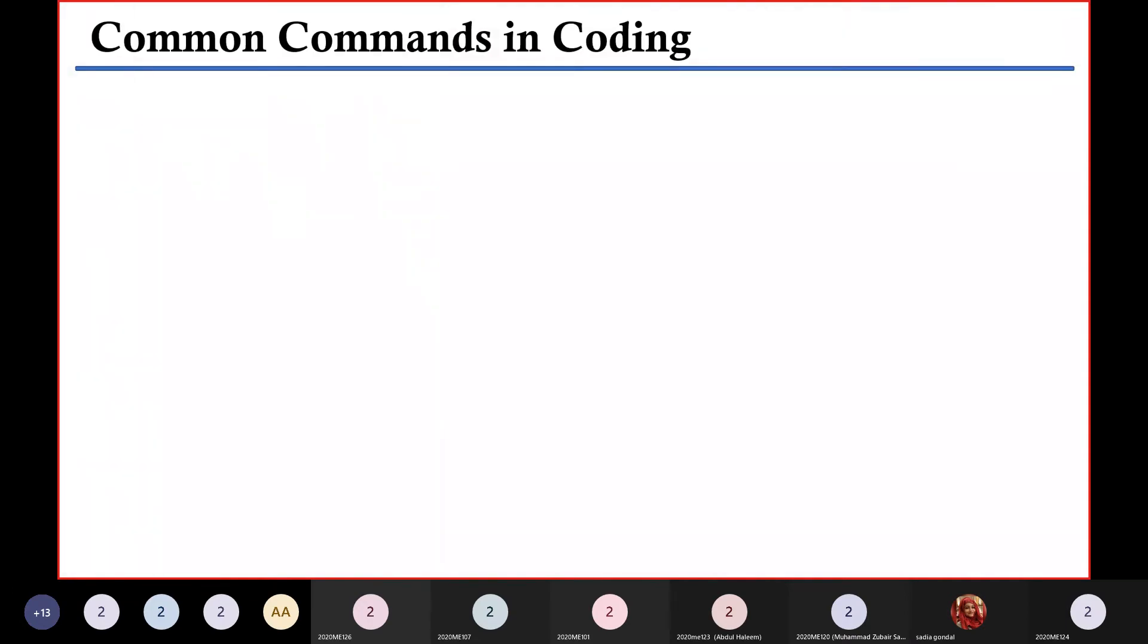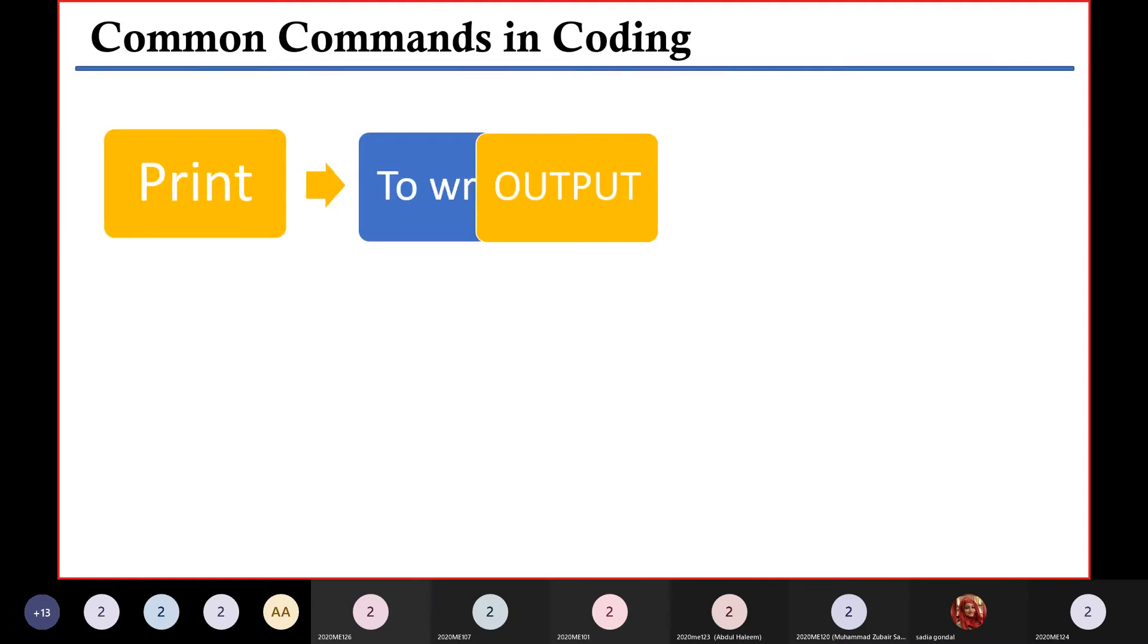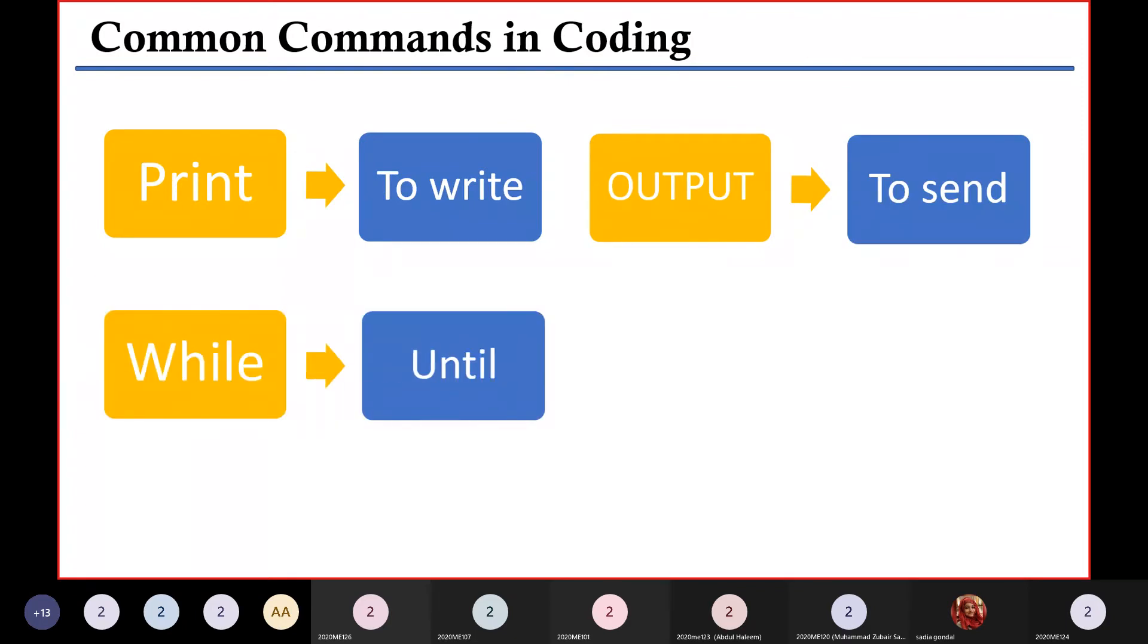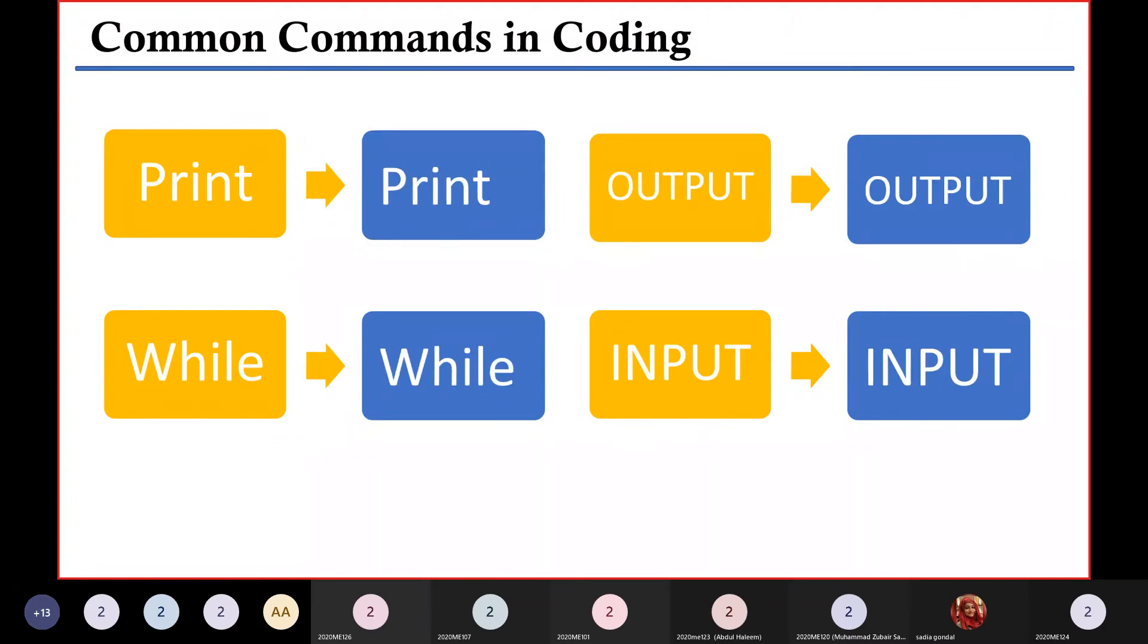All these operate using commands called statements, and I'll show you some of these statements along with what they mean. First, there's print, which means to write. Second, there's output command, which means to send. Then there's the while command, which means until. And lastly, there's input command, which means to receive.